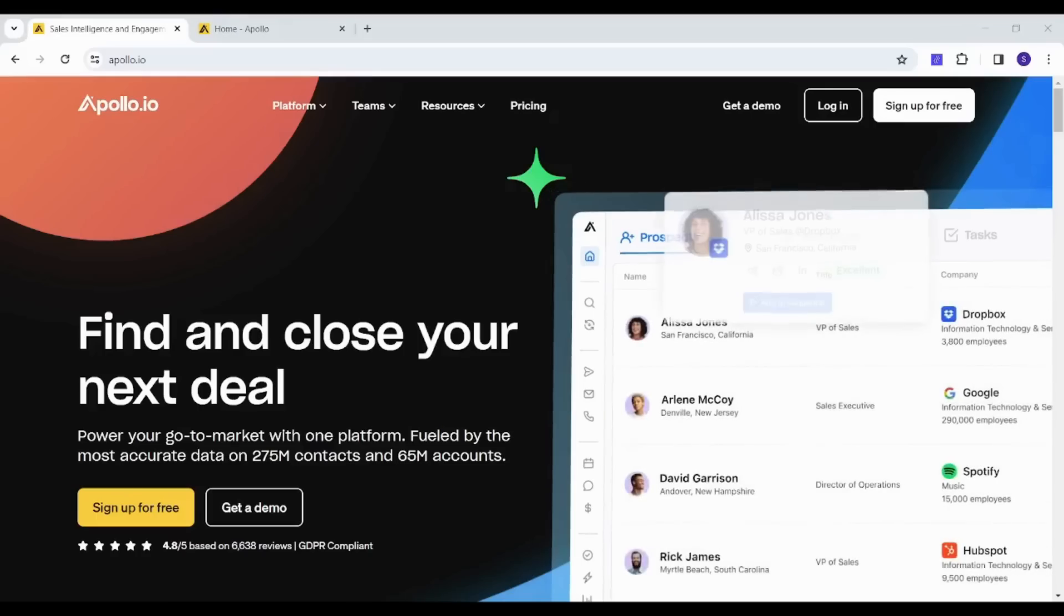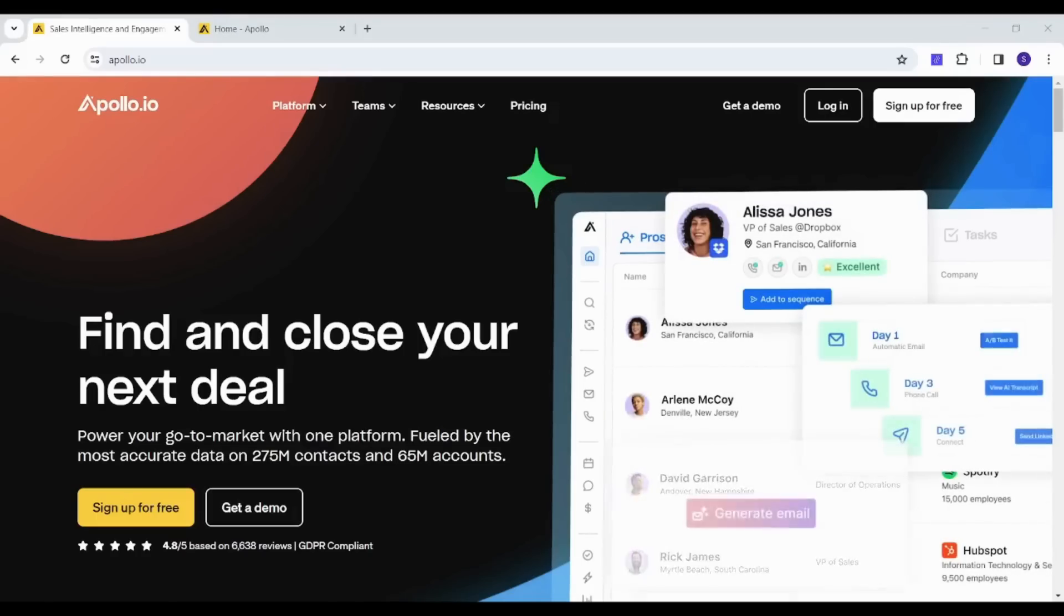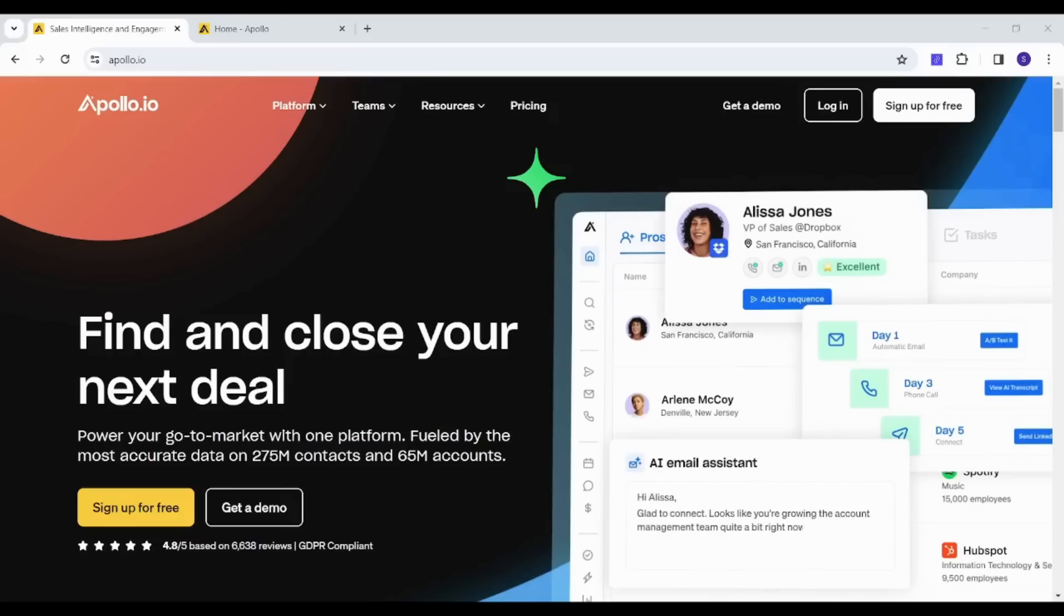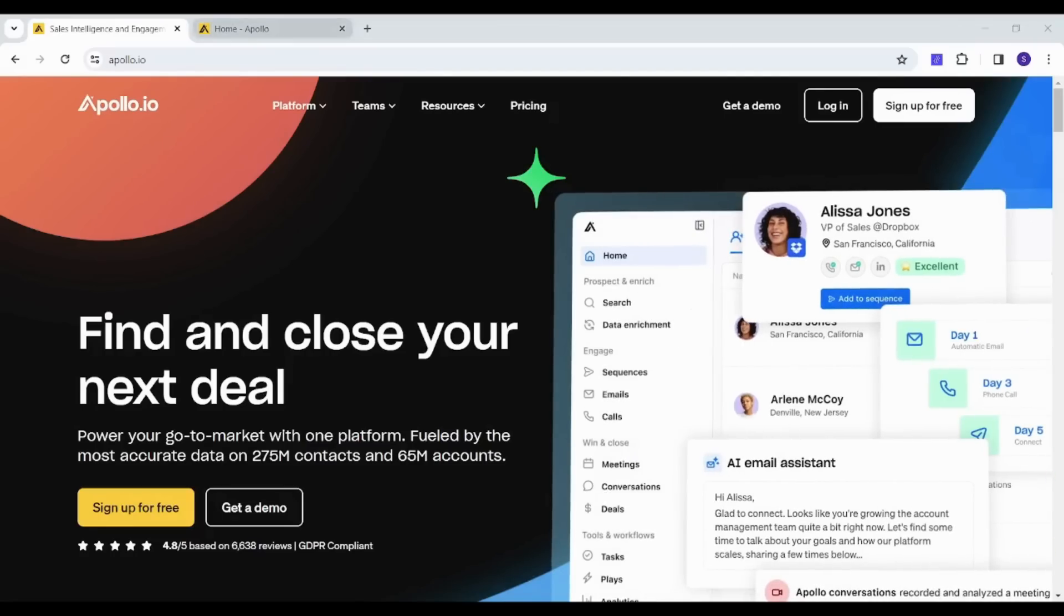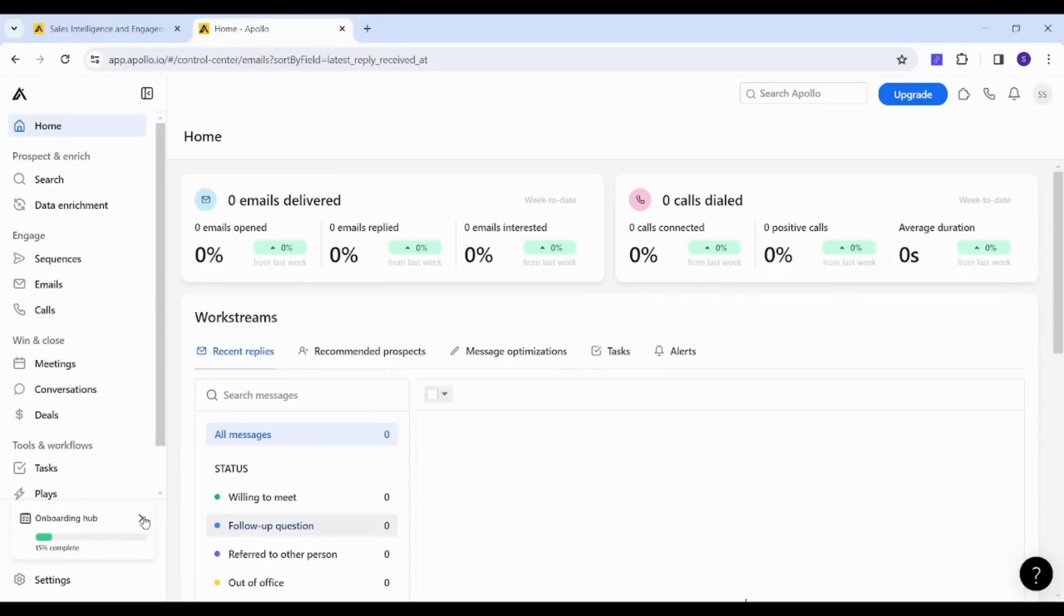Hey guys and welcome back. This is Saif, and today I'm going to show you how you can create your free email list with Apollo.io. So let's get into it. After signing in, this will be the interface you will see.